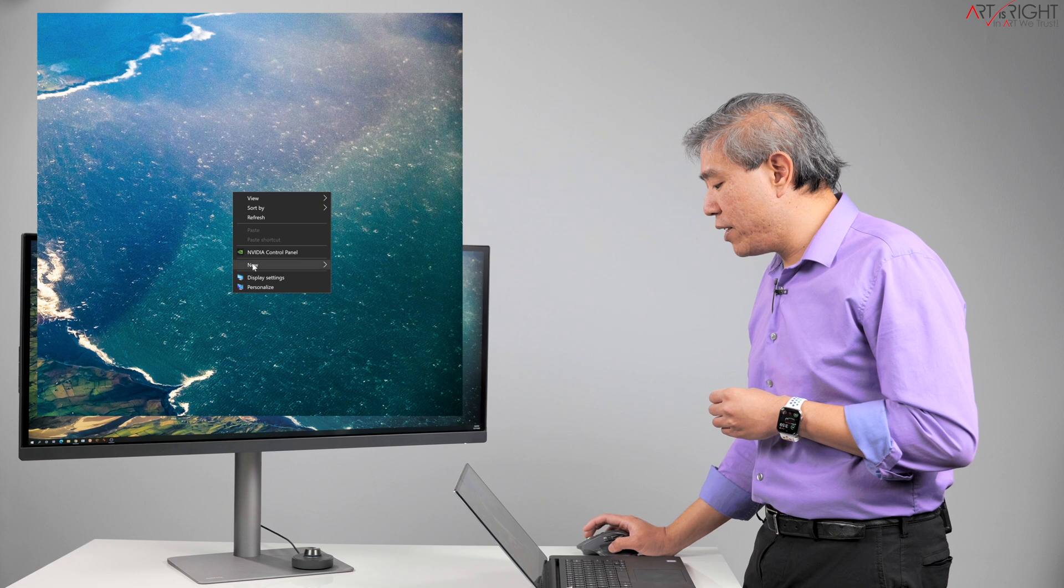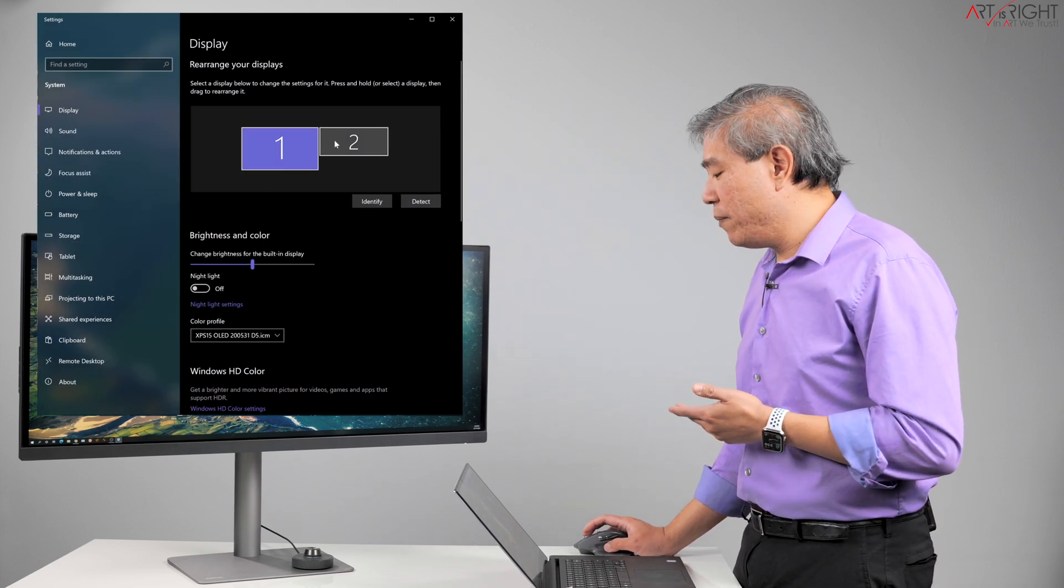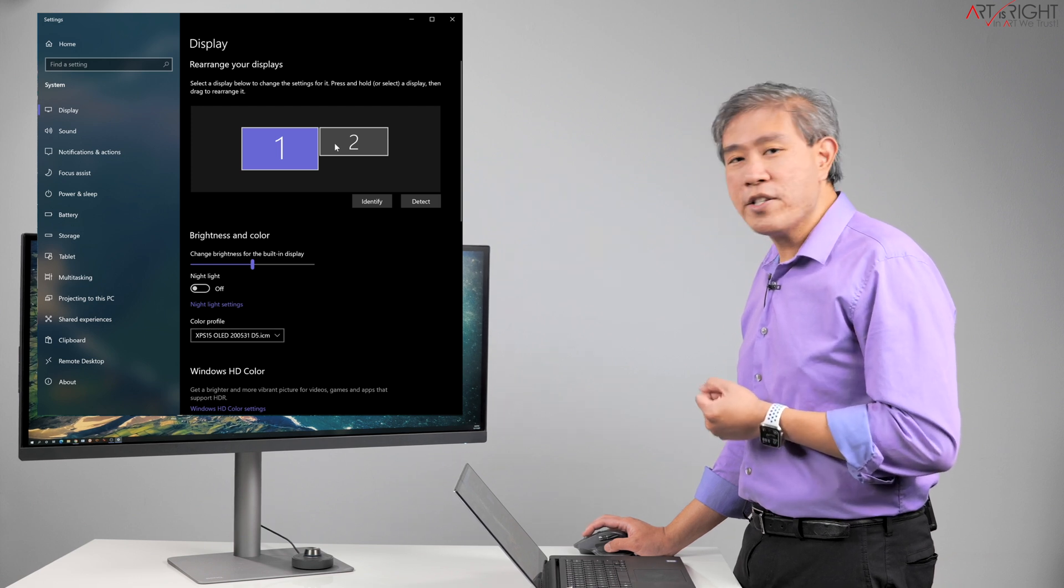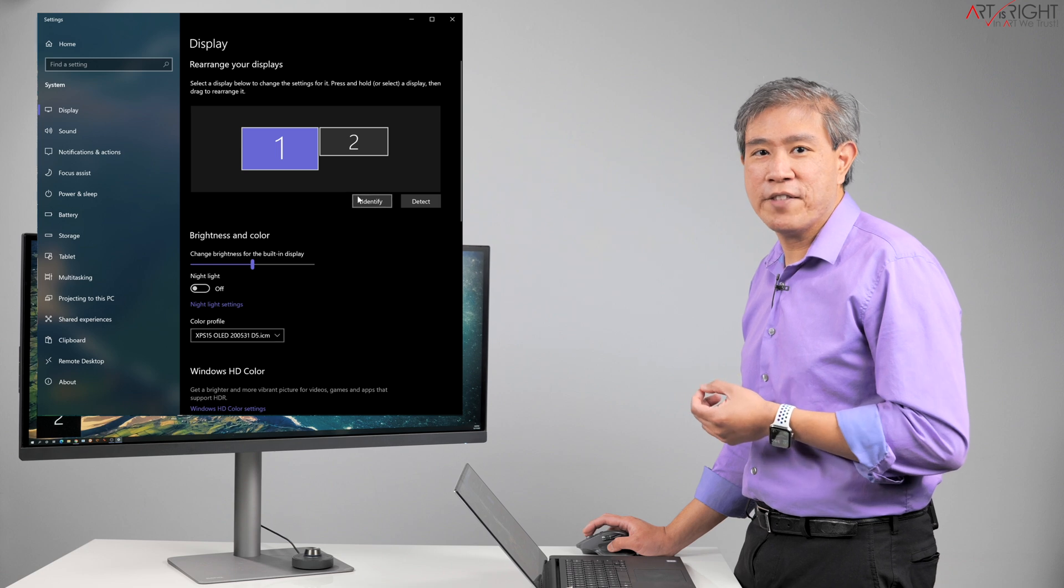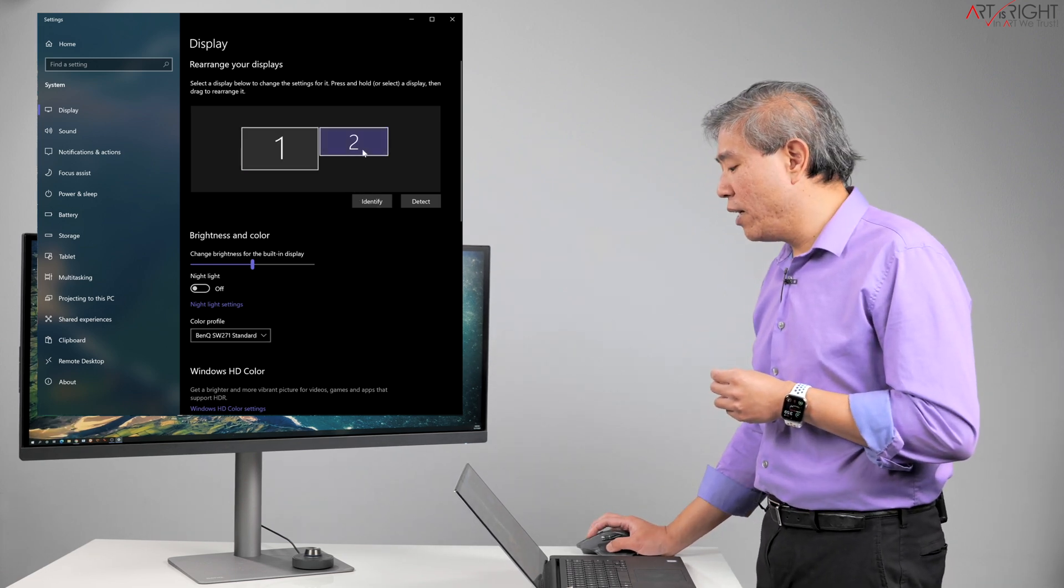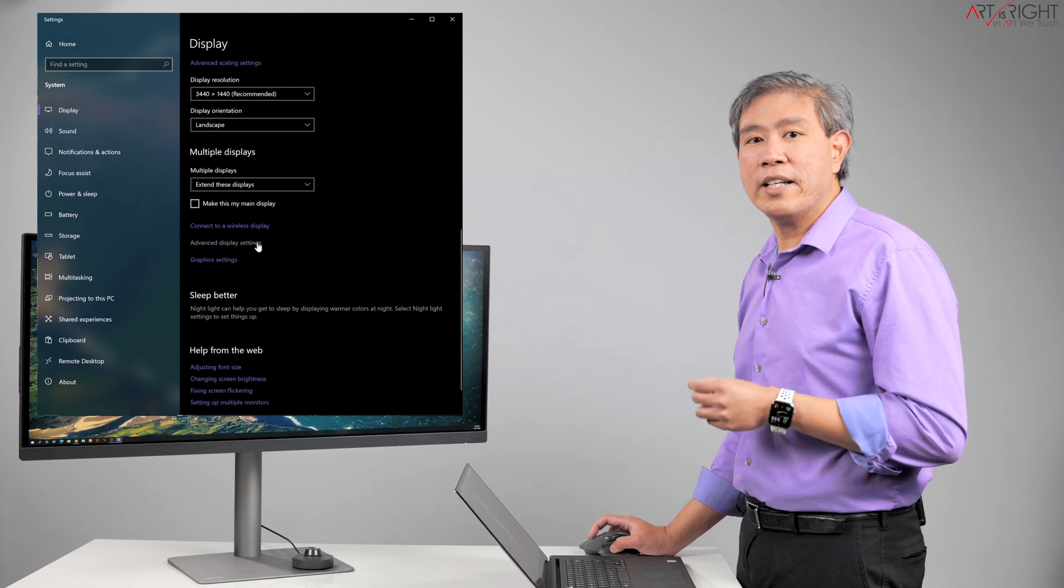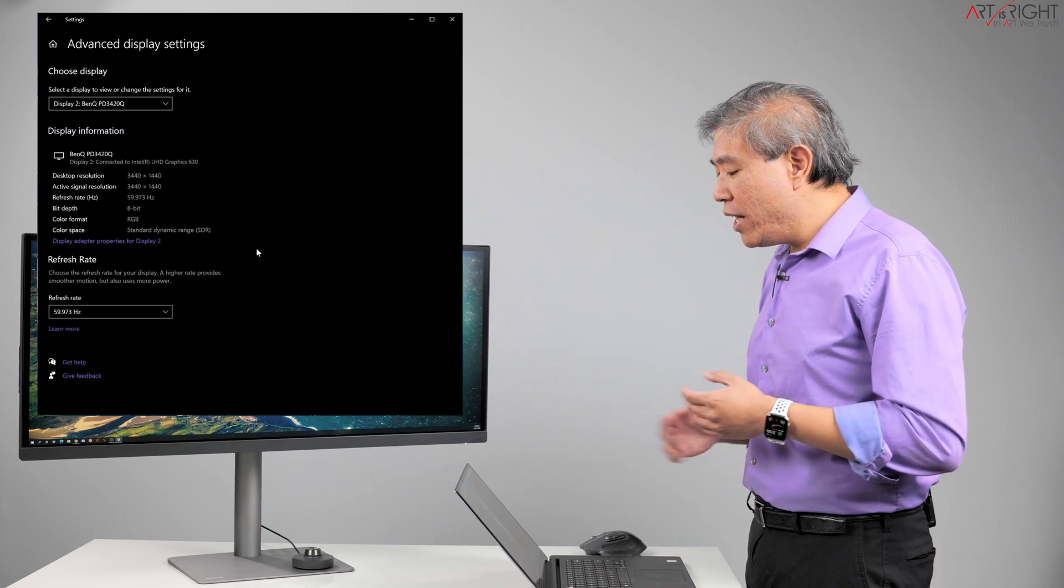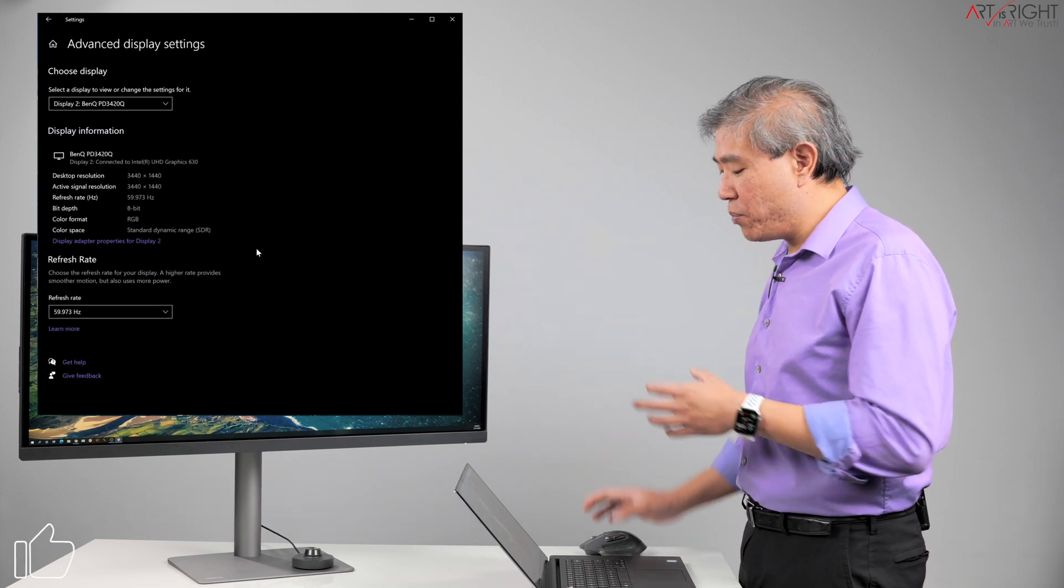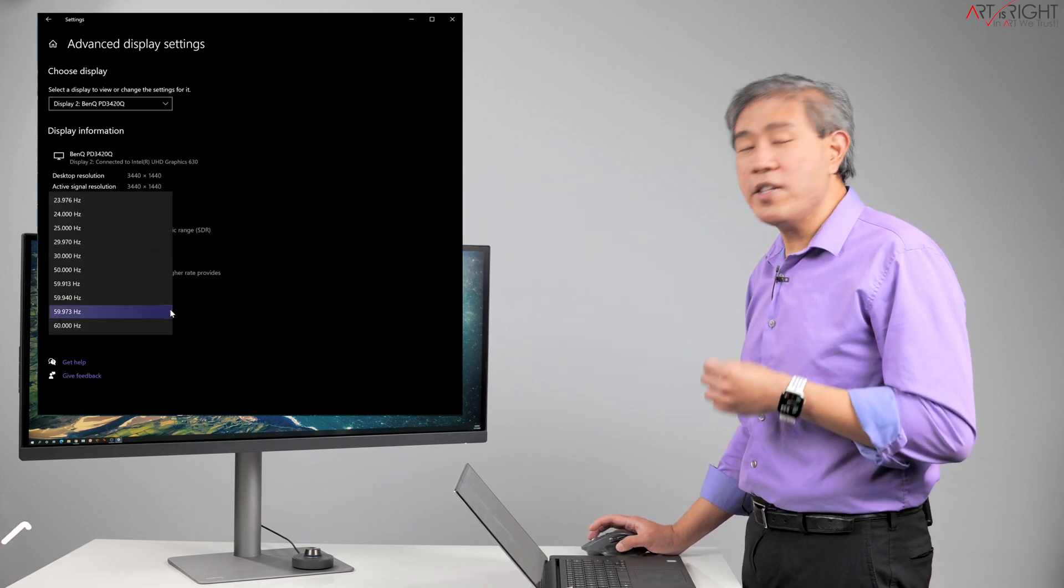If you run into that issue, this would be the way how you can solve that problem. Simply right-click on the desktop, display setting. You want to choose the BenQ display. You can identify it fairly easily because this is a widescreen. However, if you really want to know, click on identify and it will pop up a number on the display. I'll highlight number two there and scroll all the way to the bottom. We're going to click on advanced display setting.